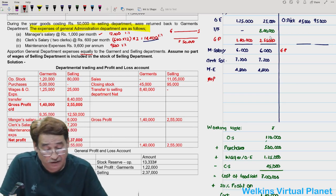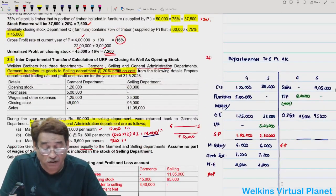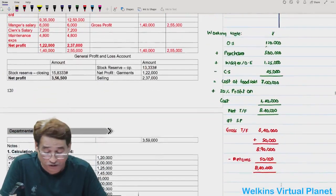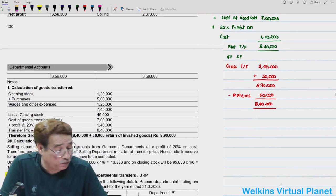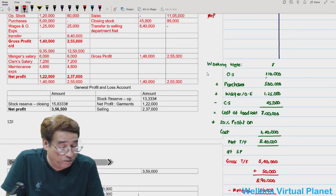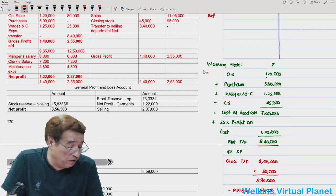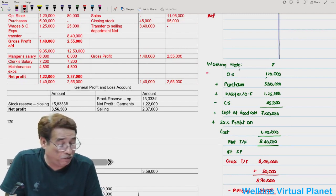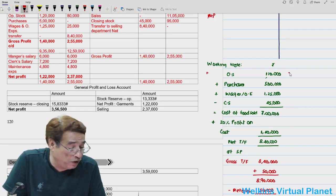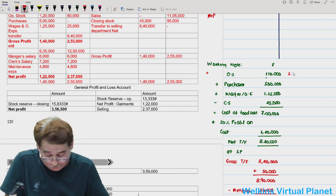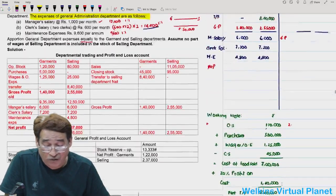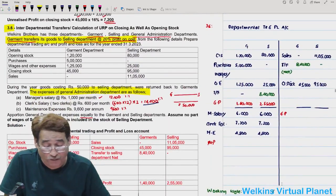Now we find unrealized profit. Working Note 1 was determination of goods transferred. Working Note 2 deals with unrealized profit. In this question, unlike others, it is not specifically written what percentage of stock comprises inter-departmental transferred goods — you have to read between the lines.